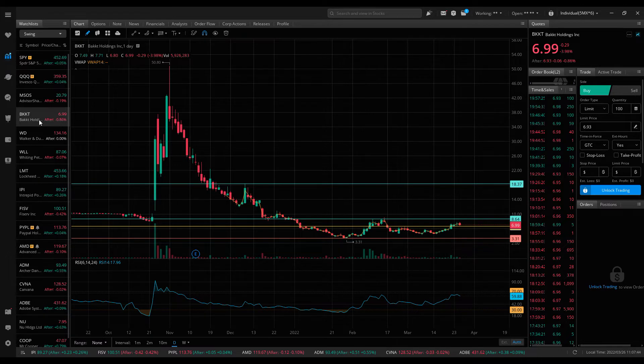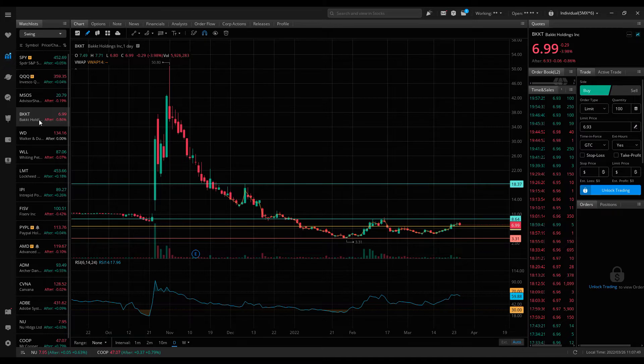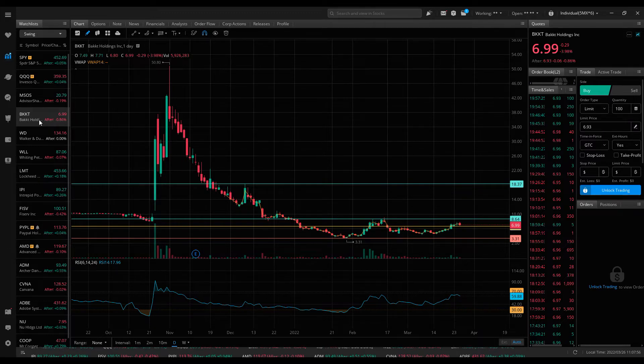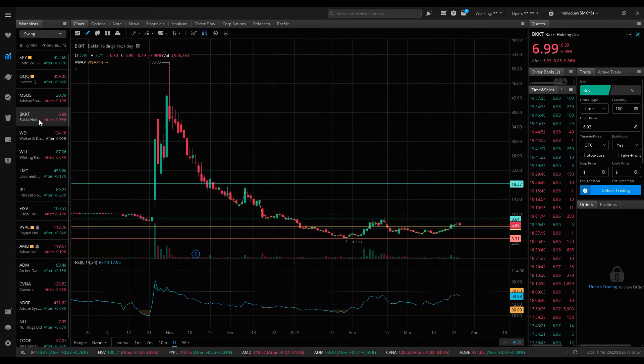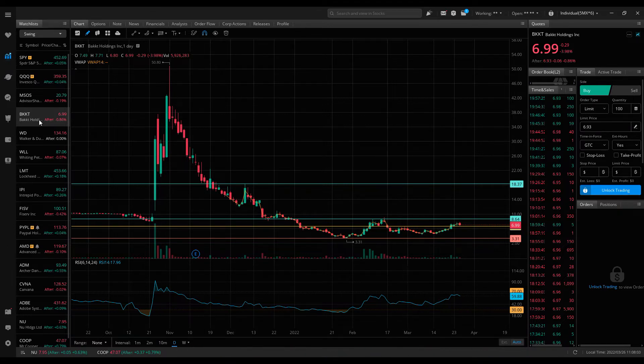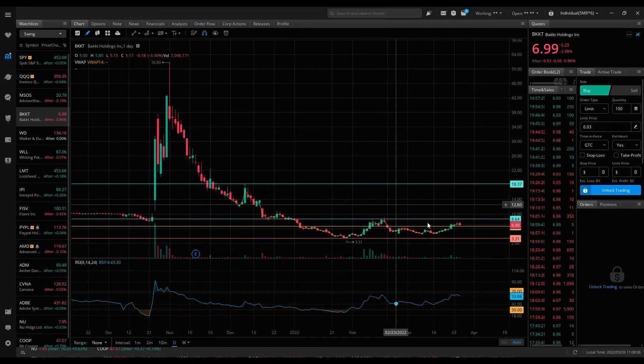So if crypto starts to run again, which it looks like it's going to, and you don't want to trade within the crypto space, you can play this stock, which is how I'm going to do it. BKKT, I see a lot of upside potential here. I'm looking for entry above $6.60, so anywhere from $6.60 to $7 I'd like to enter as long as the cryptos remain strong.